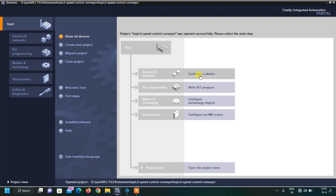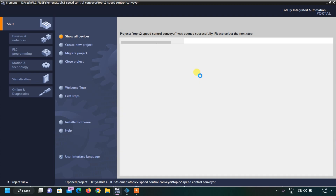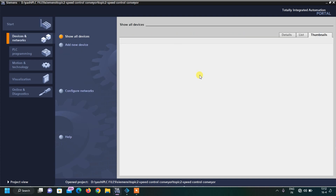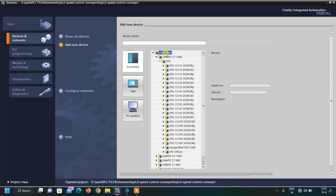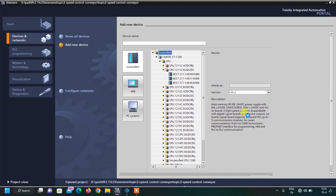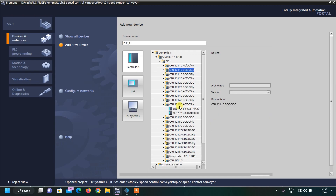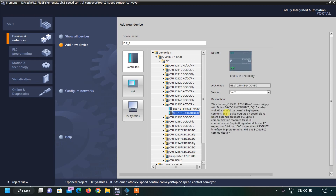We have to configure the device first. We need to select a PLC which has two analog inputs and two analog outputs. Let us click on Add New Device. We need to select the S1200 PLC. Checking the description, the first option doesn't have analog output, so let us check the 1215 Safe — here you can see two analog inputs and two analog outputs, which are perfect for our example.